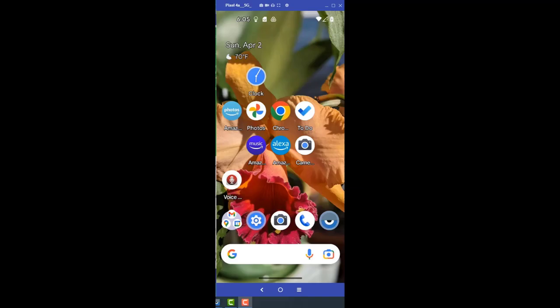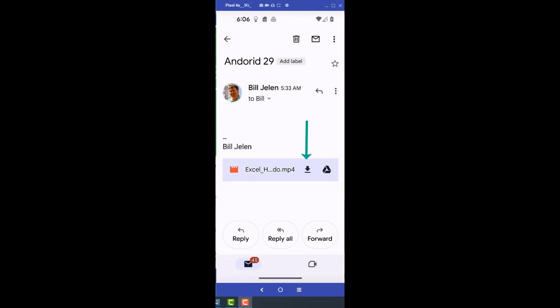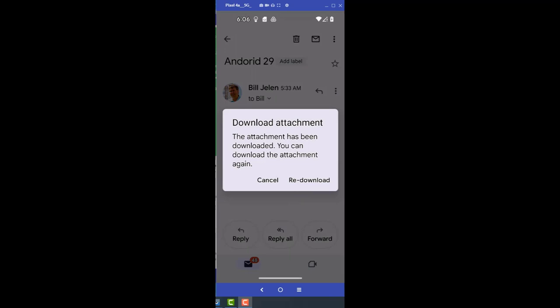Okay, so here we are on the Pixel. Go to Gmail. Go to sent items. There's Android 29. Click the download button. It's funny, there's no progress bar or anything. I always think that didn't work. So I click it again and it says that it's already been downloaded. So that's great. Come into YouTube.